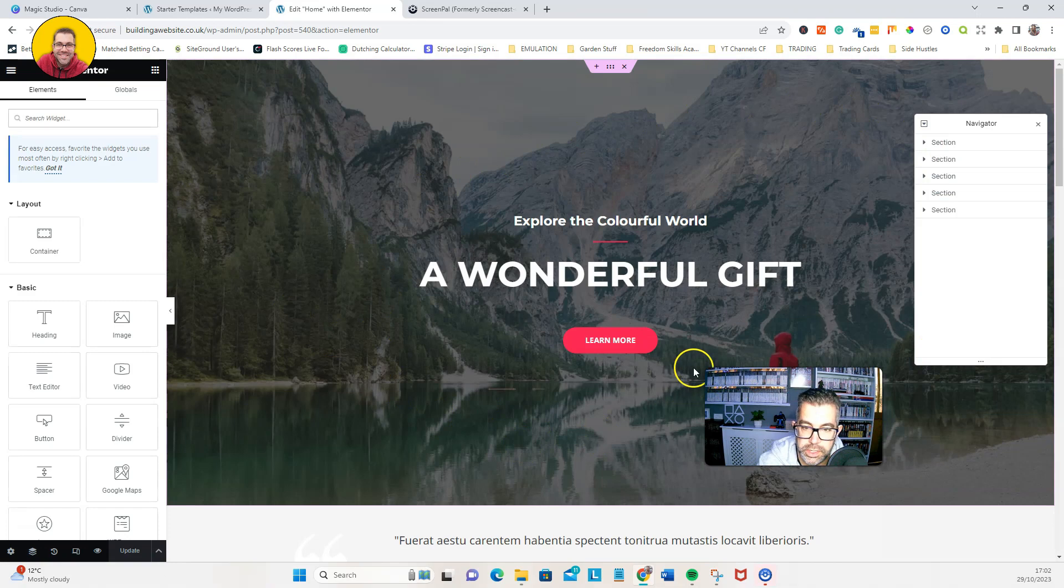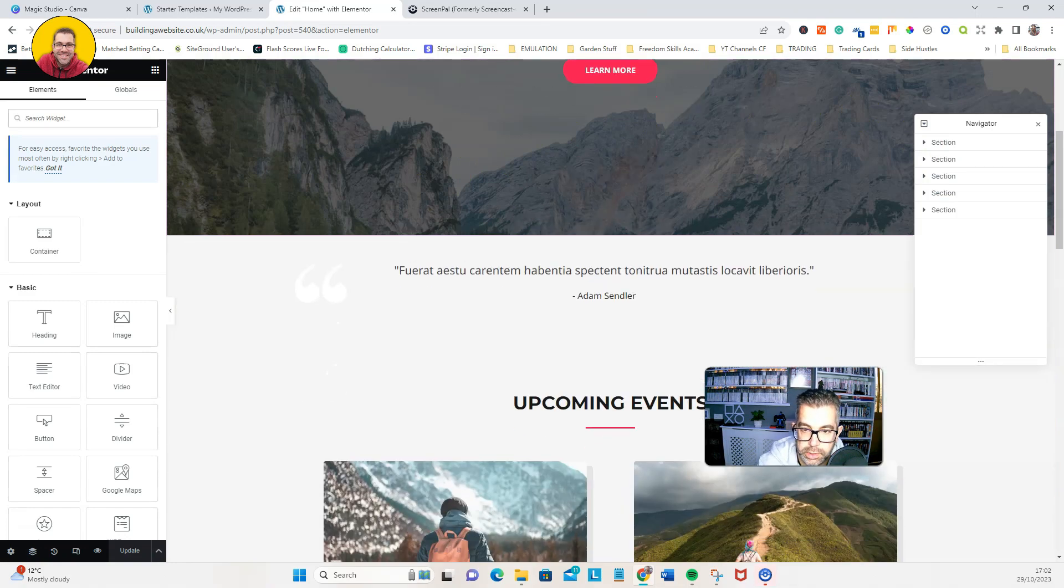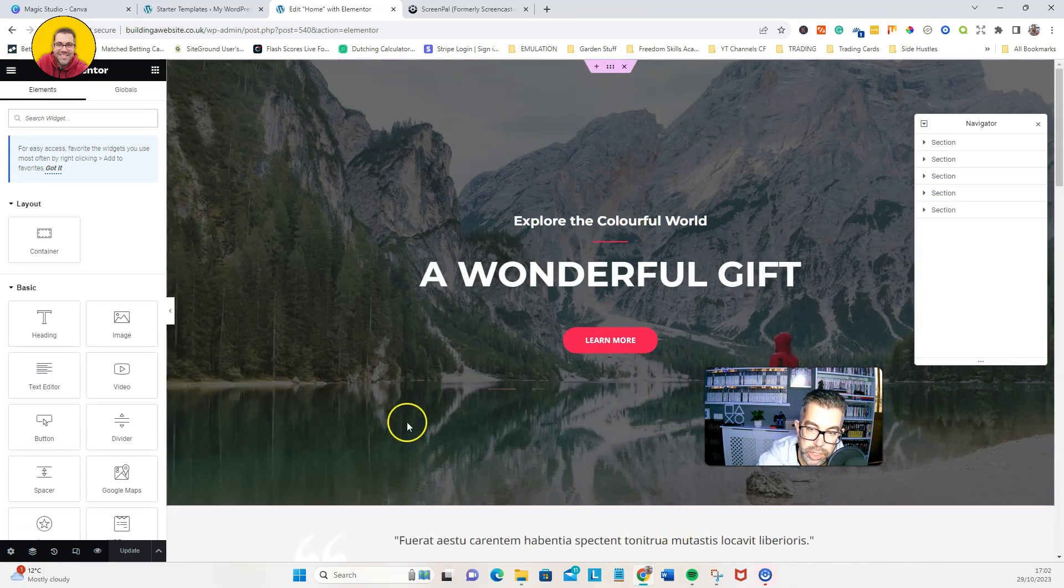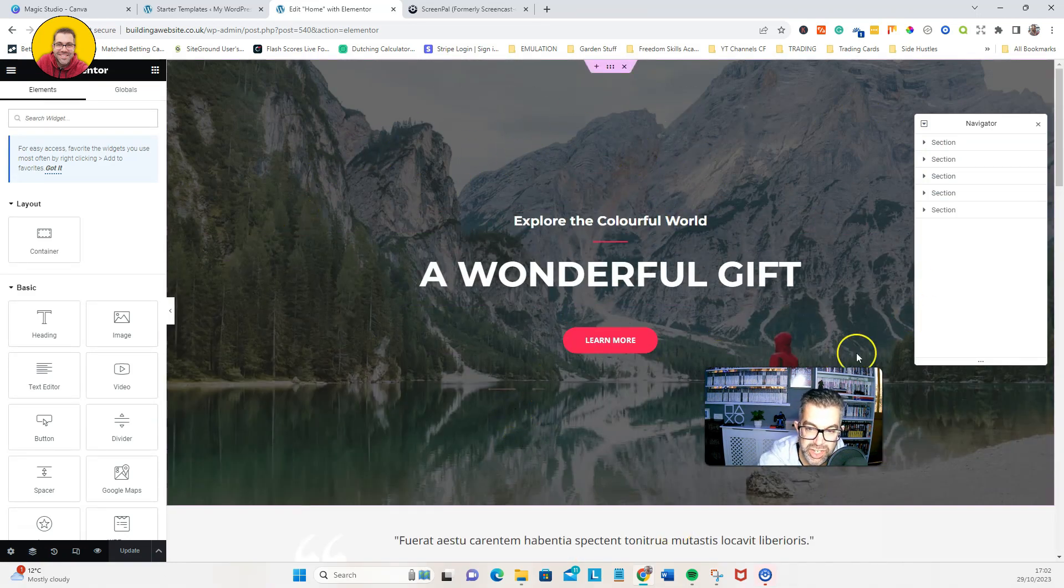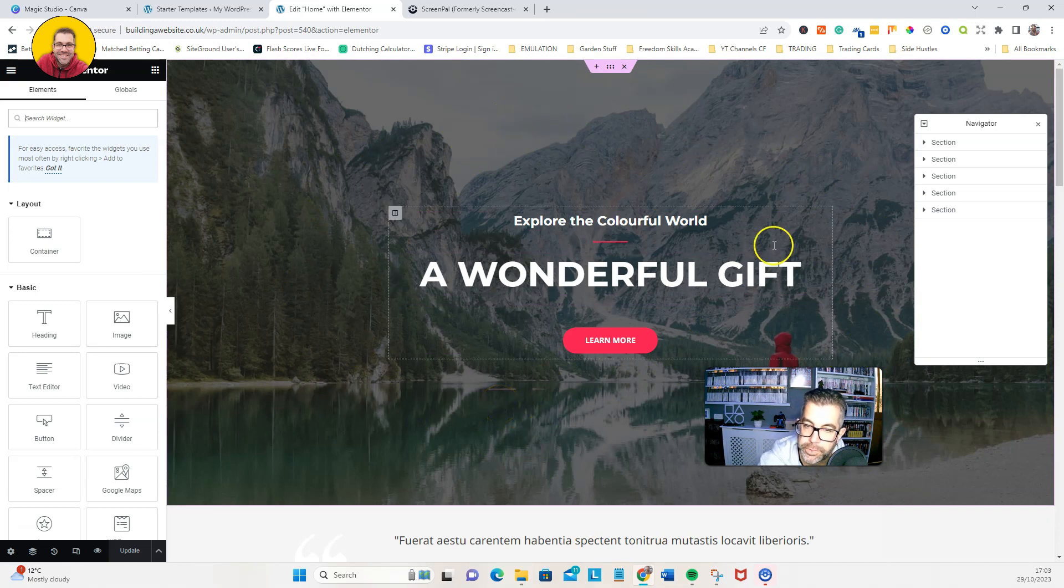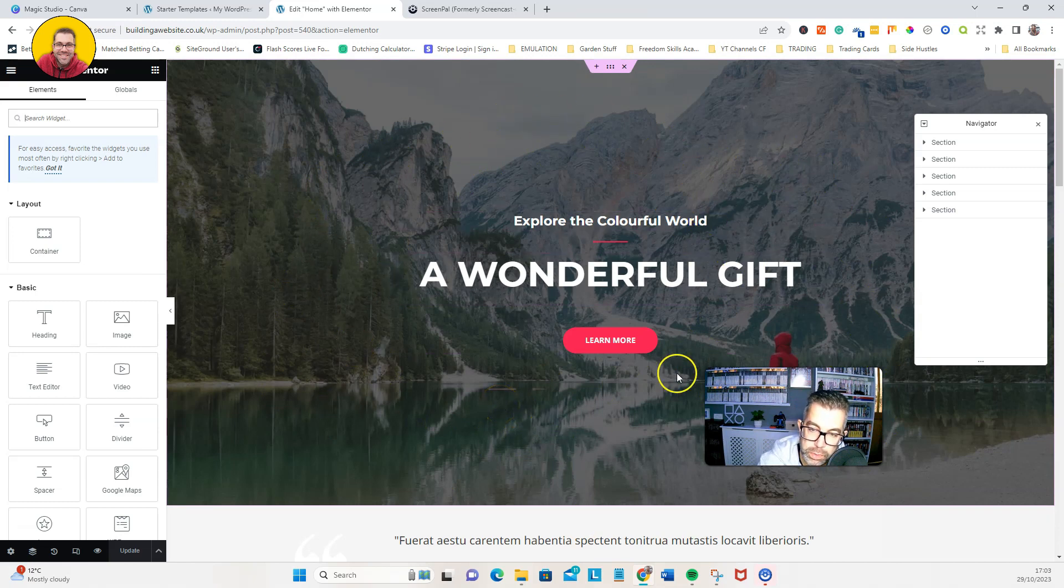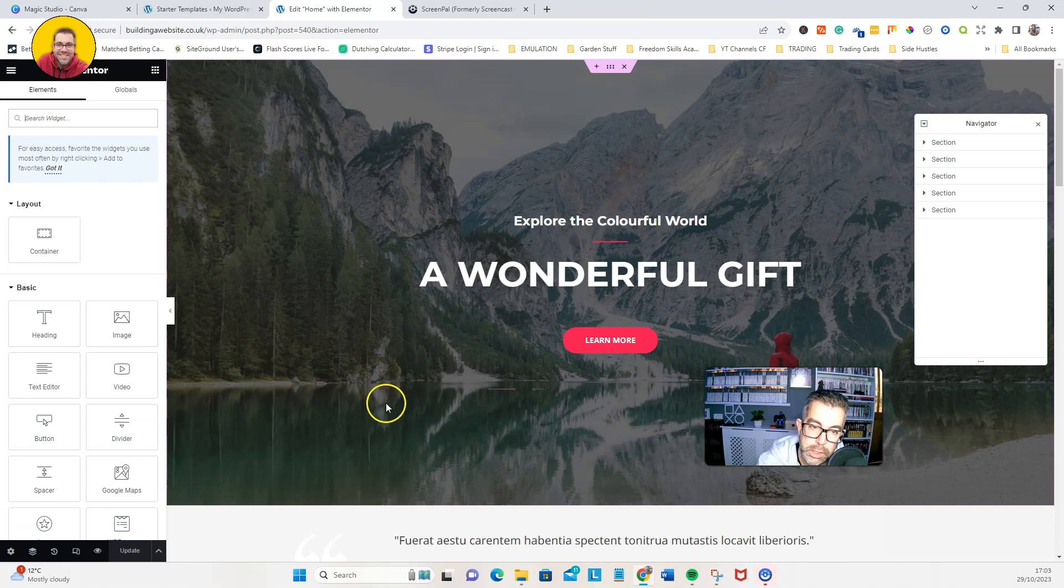Right. So this is the section. Obviously we're going to change this home page, we're going to change this front hero section to have a video.